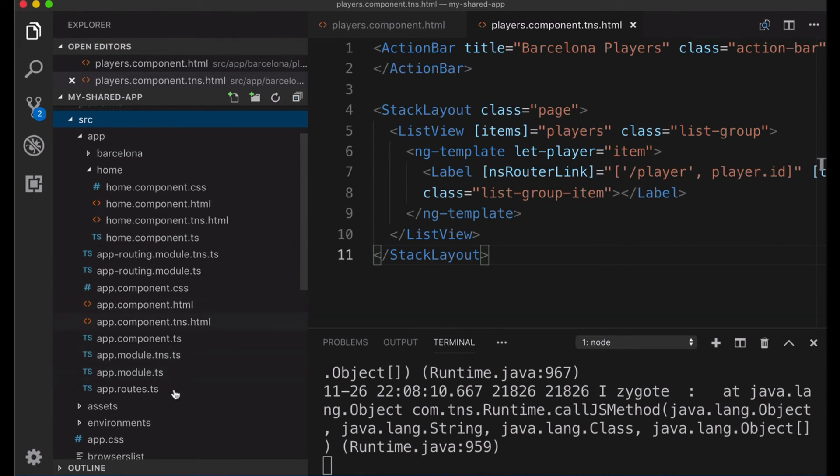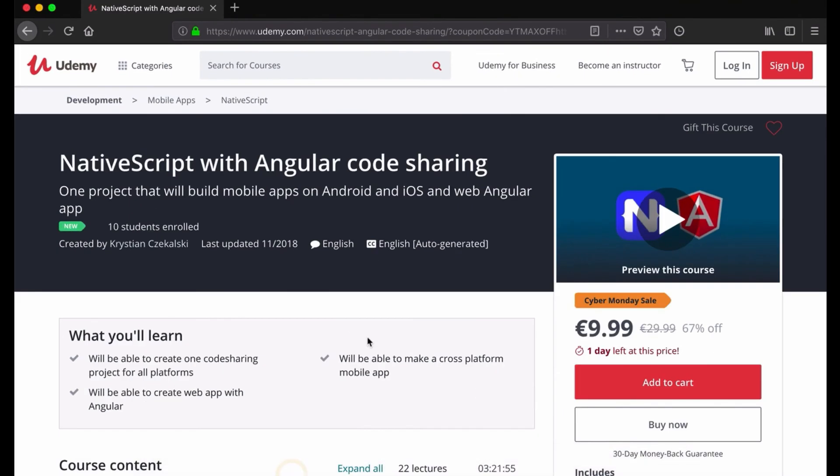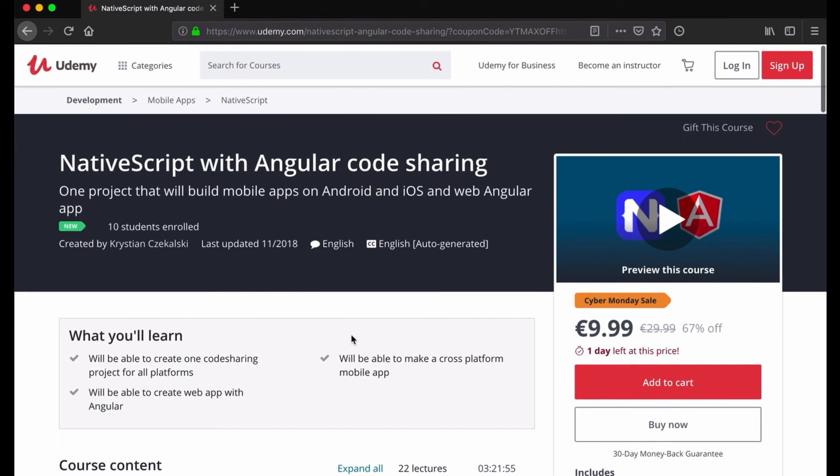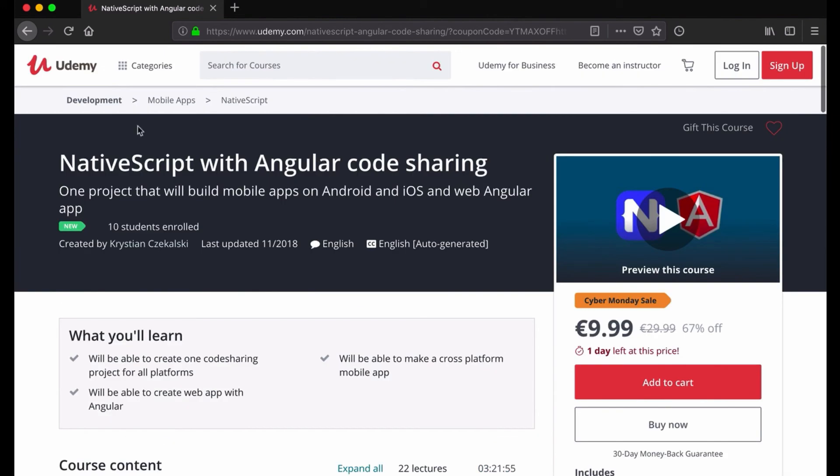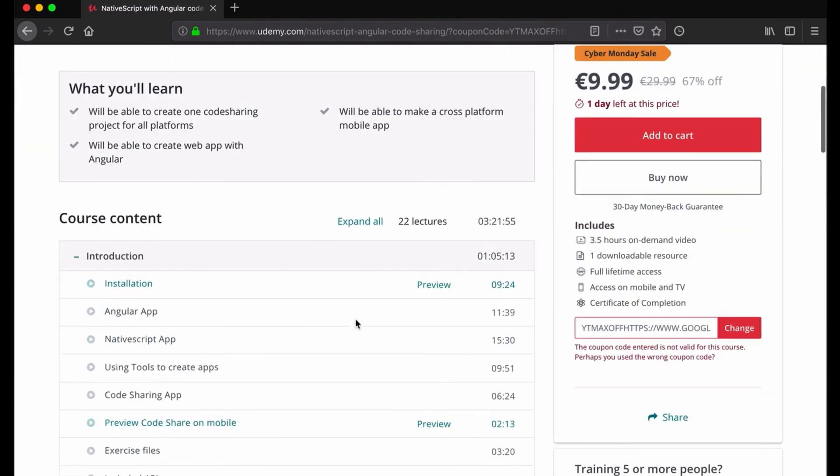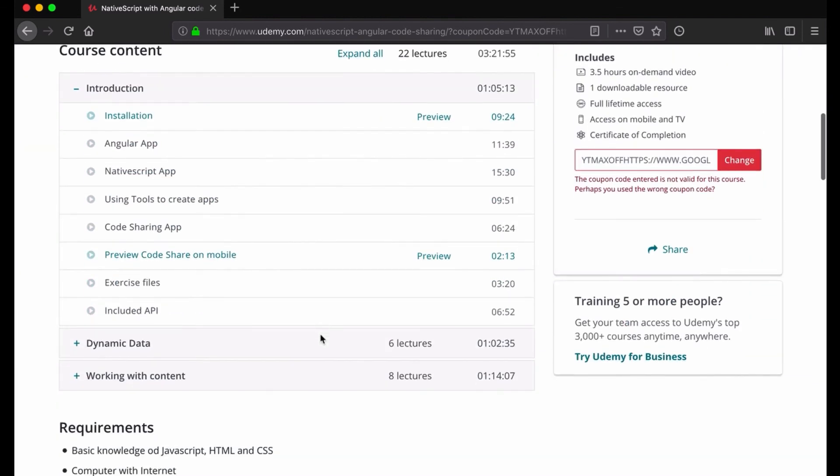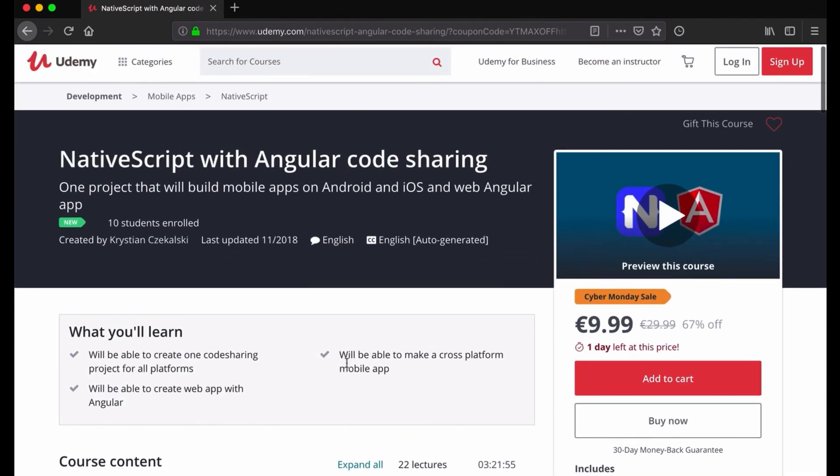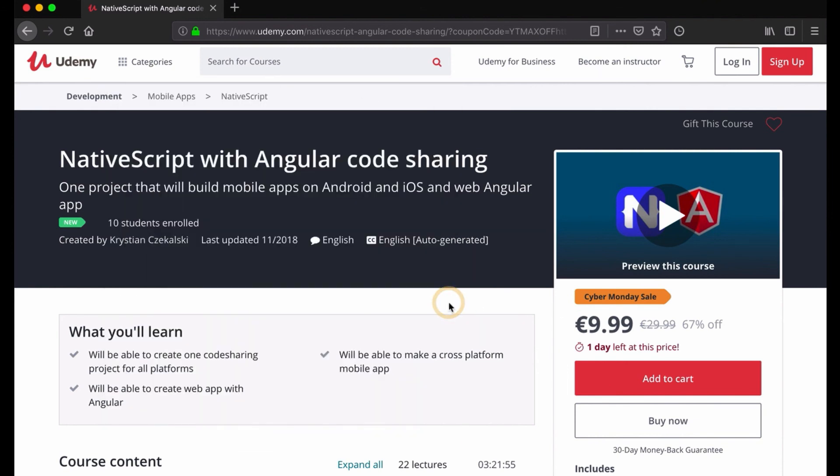But if you are not sure how to do this, I have a course on Udemy and I recorded, I think three and a half hour long course, and that's NativeScript with Angular code sharing. I explain more in details how we can handle this kind of situation and how to create a full application with that solution. So I'm creating a mini application that will work on mobile and the web. So if you're interested, I will provide you a link below this video with a coupon code for this tutorial. I hope you enjoyed this one and see you in the next one.